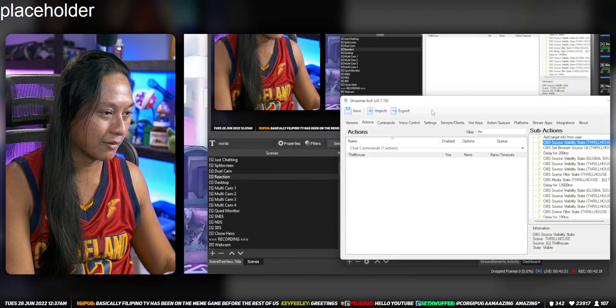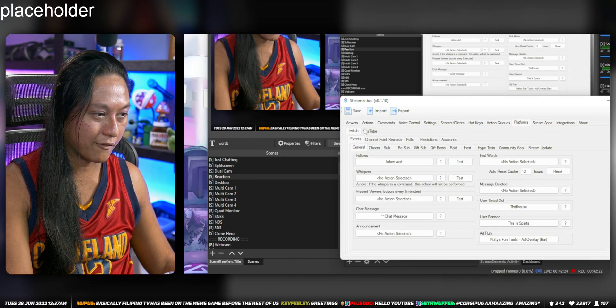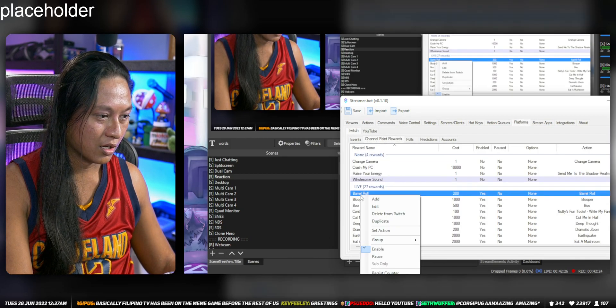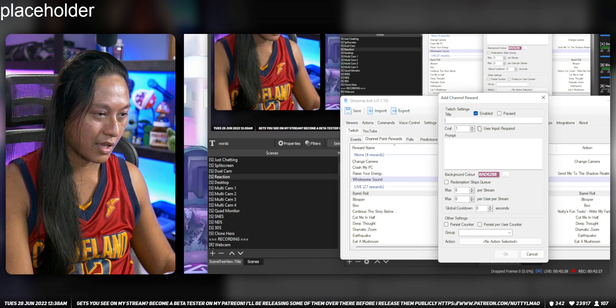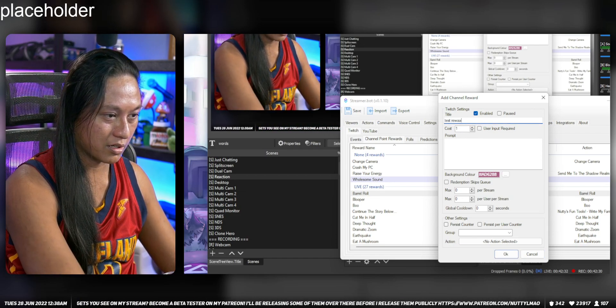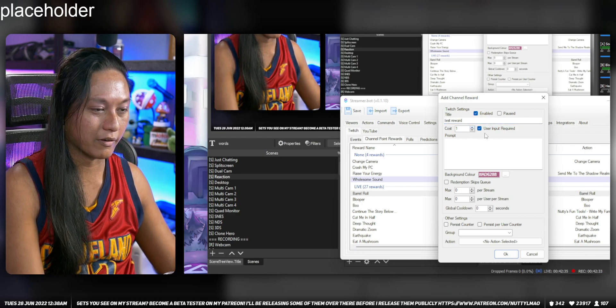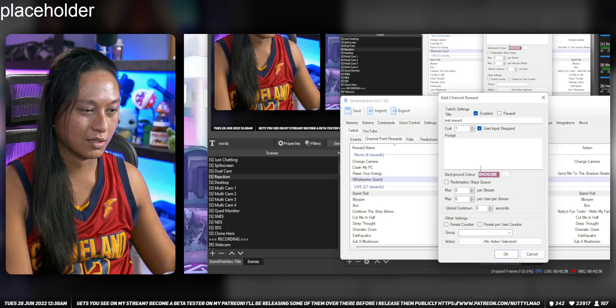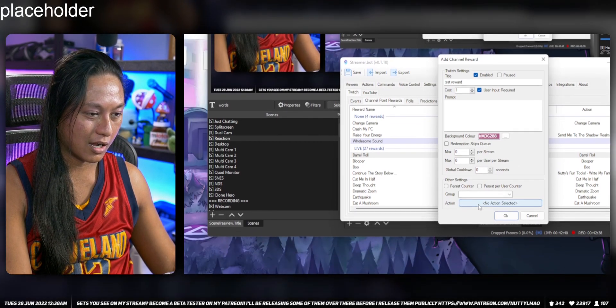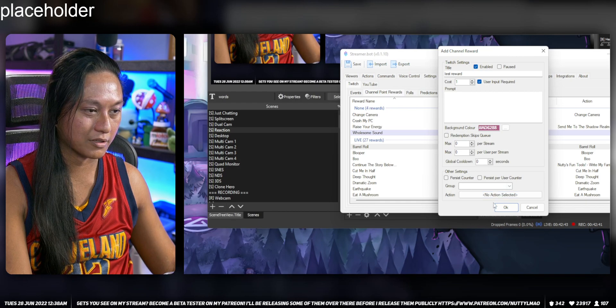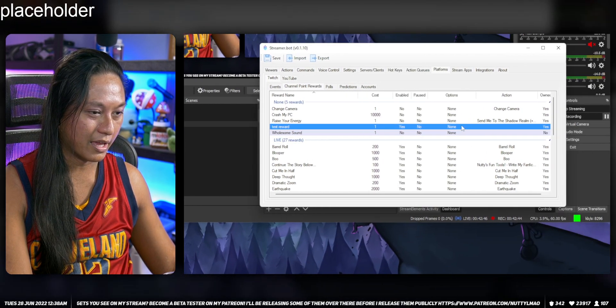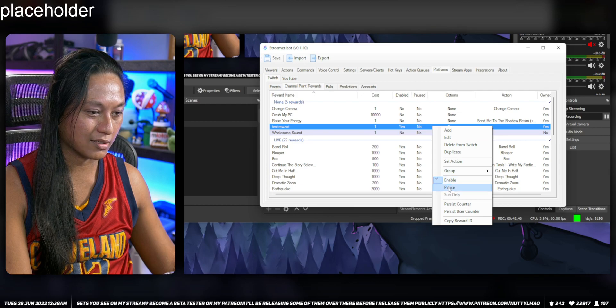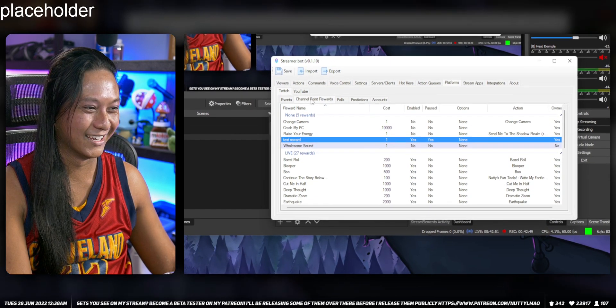So we're gonna create a new channel point redemption. I go to Platforms, Channel Point Rewards, right click, and we're just gonna add a new redemption. We're gonna call it like a test reward. And then we'll input user input required, which means they have to type the message out. So we're gonna put that in there. And then I'll disable this so you guys don't redeem it yet, cause it's not ready.